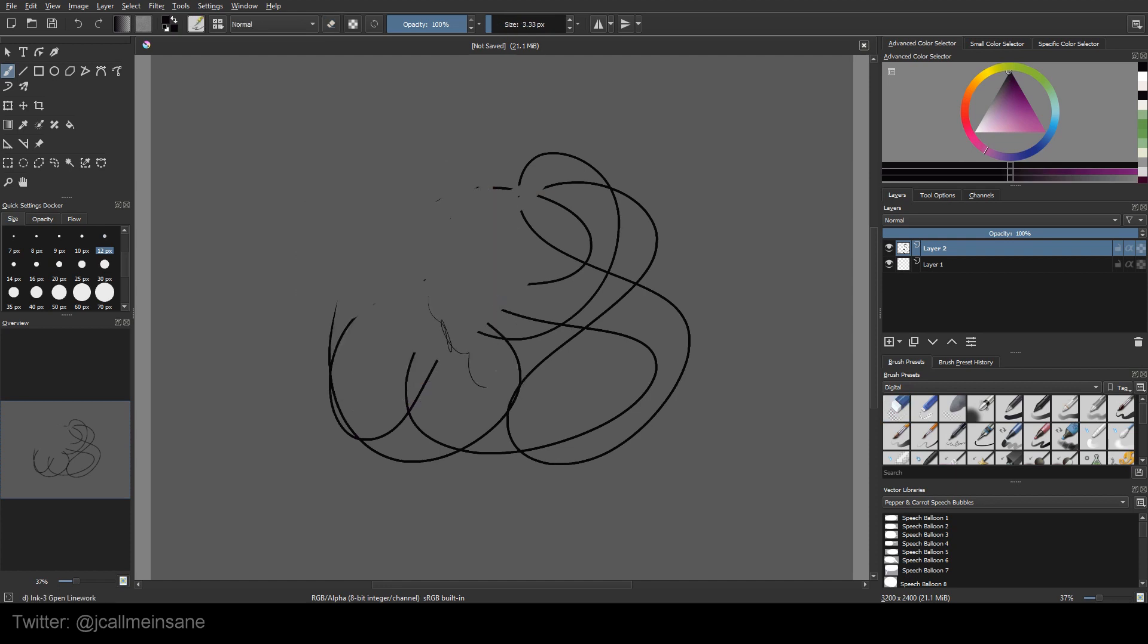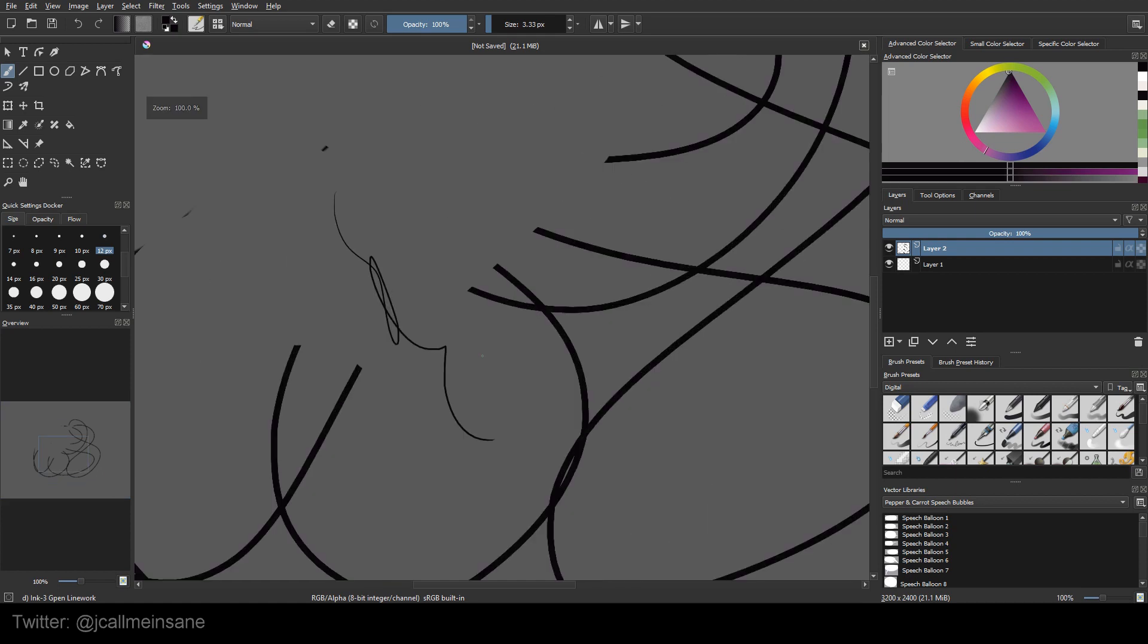Especially if you're doing some fine line work like this, oh, I want to erase just a little bit.